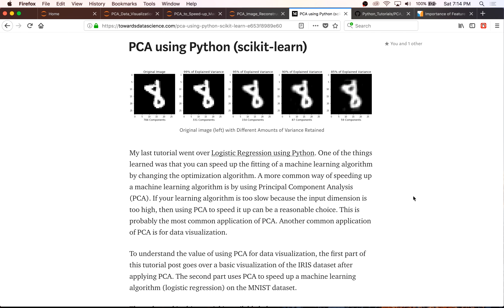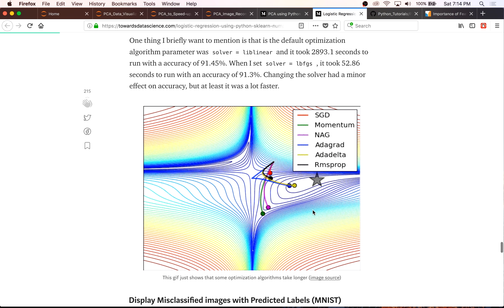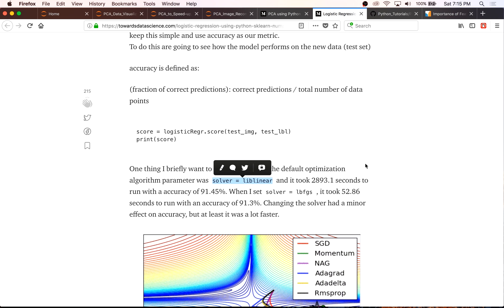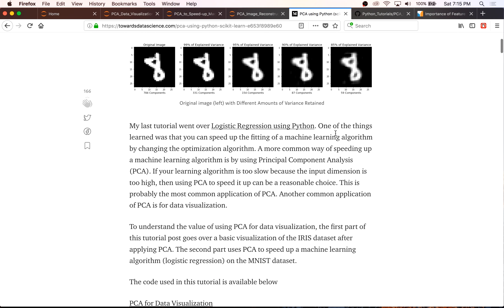The second part we'll be going over is PCA to speed up machine learning algorithms. In a previous tutorial on logistic regression using Python, we briefly went over how changing one of the parameters — the solver, i.e. the optimization algorithm — greatly sped up how long it took to fit our algorithm. In this tutorial, we're going to cover a much more common way of speeding up our algorithm by using PCA.